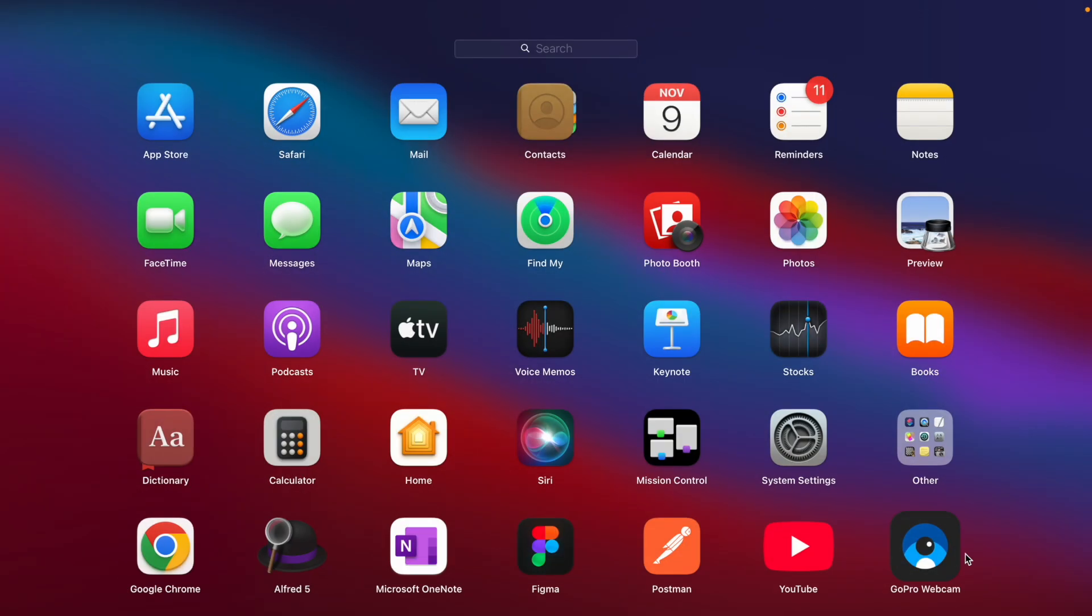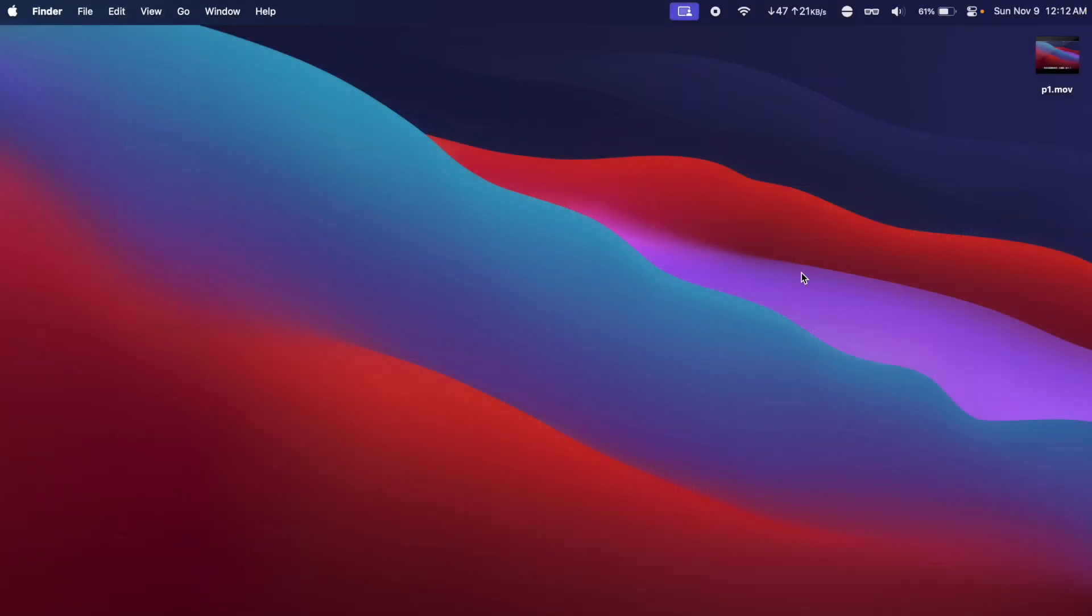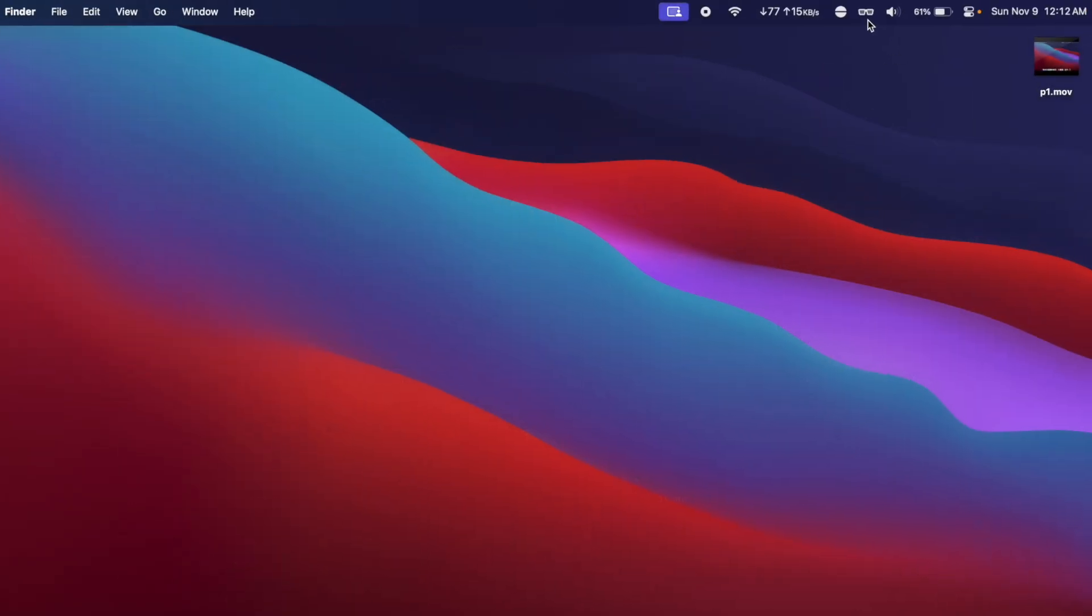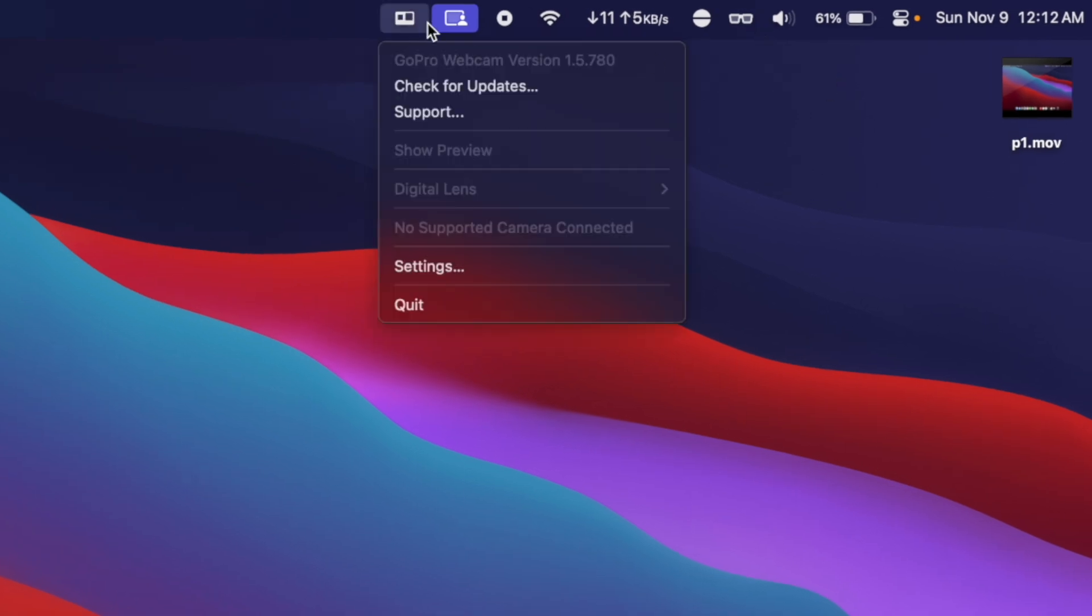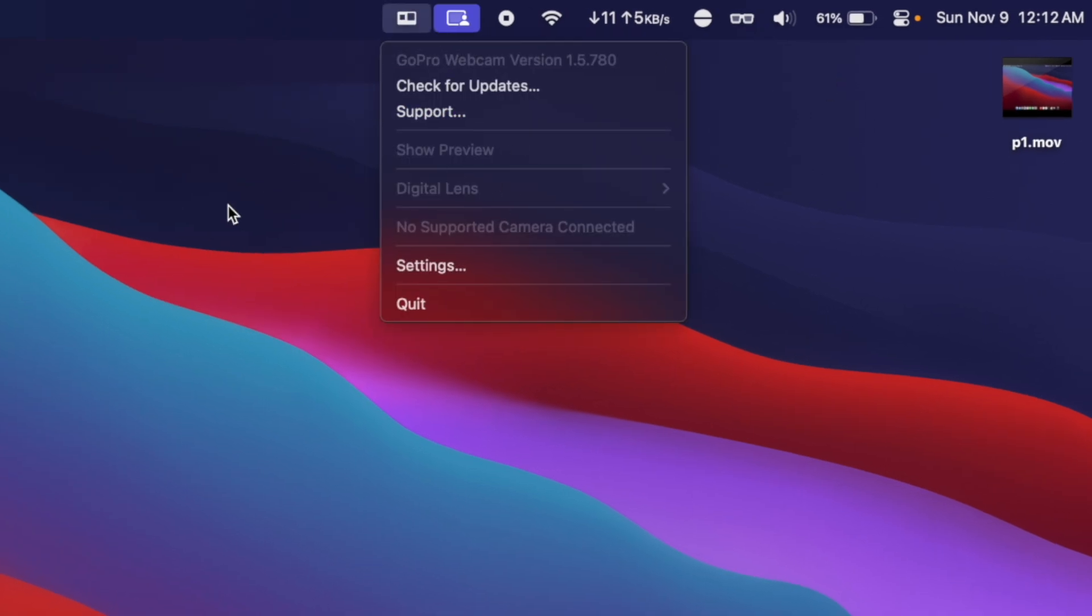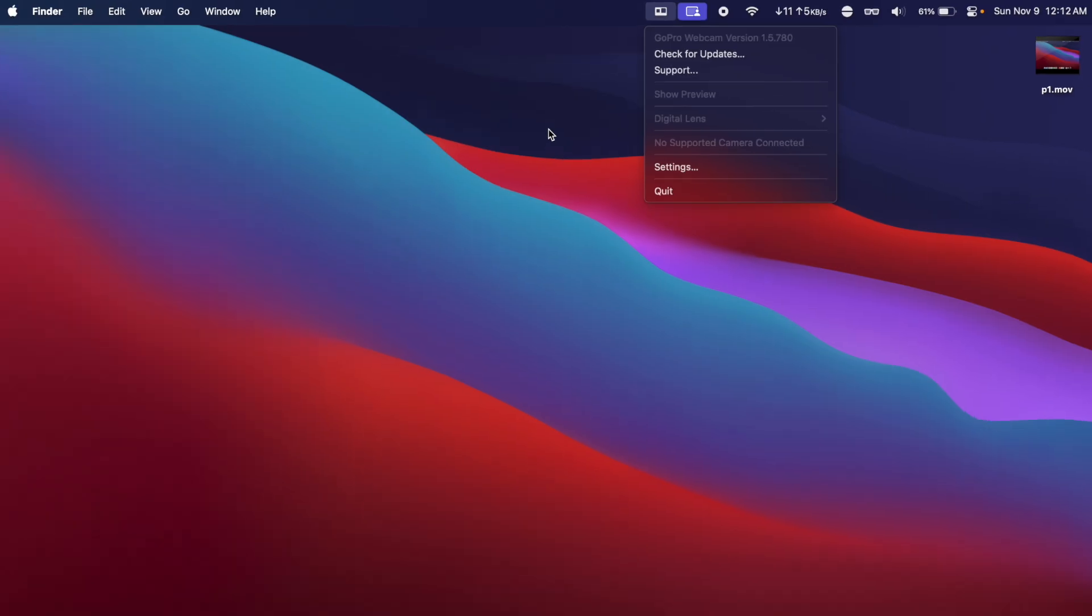If you go in the Launch Pad, you will see the GoPro Webcam application. You can click it once to open it, and if you go on your taskbar, you're going to see this little GoPro icon.